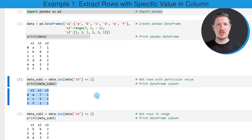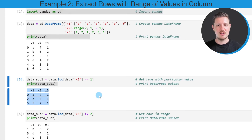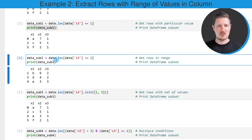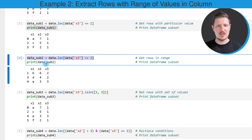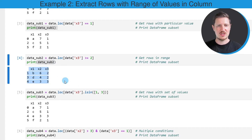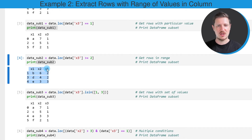It's also possible to extract rows based on a range of values, as you can see in the next code box. I'm once again using the loc attribute, but this time specifying that I want to extract all rows where column x3 contains a value larger or equal to two. Running these lines of code creates a DataFrame called data_sub2, which contains three different rows — those where column x3 is greater or equal to two.